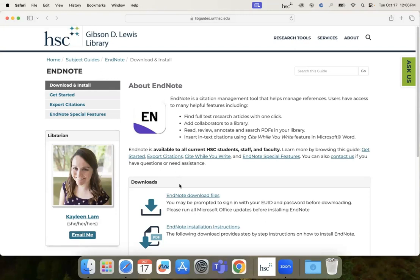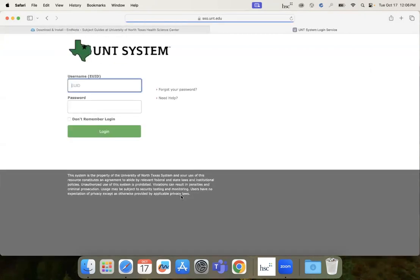On the download page, there is a section to download the files as well as a PDF download instructions. Click on the Download Files link to get access. You may be prompted to enter in your HSC credentials.